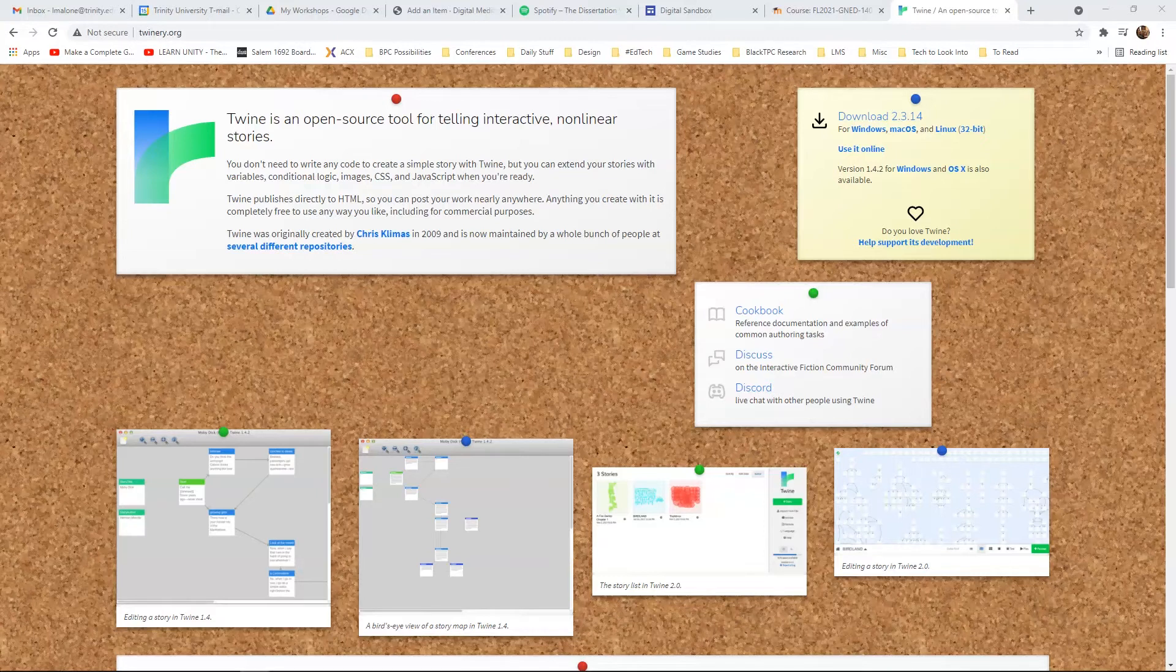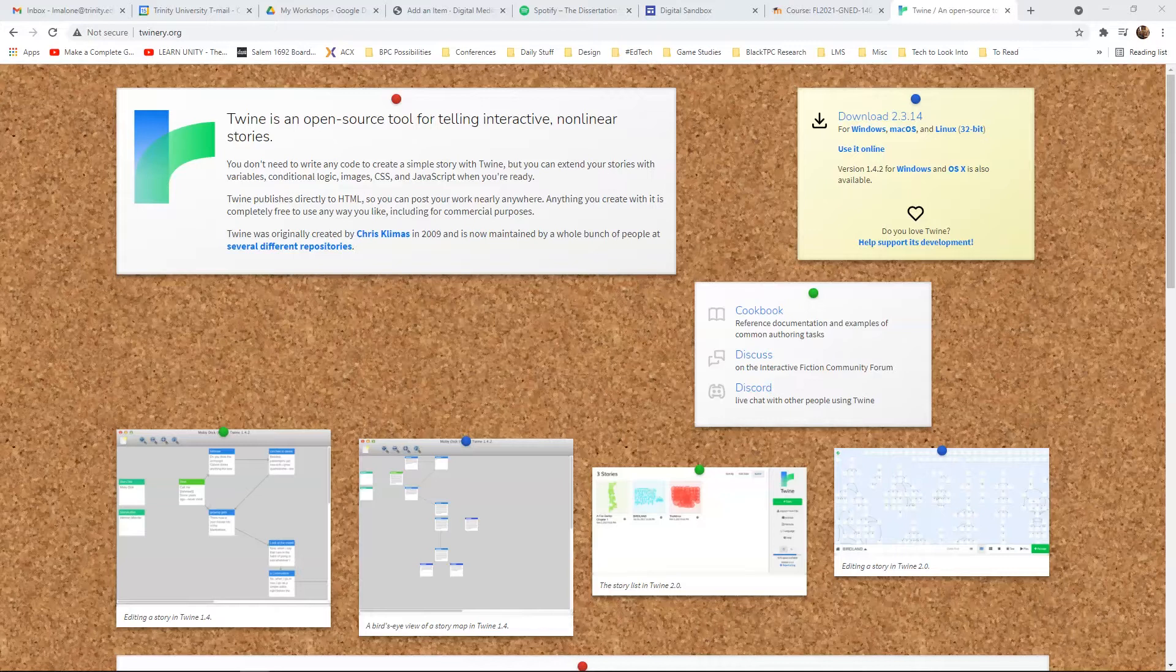Hi everyone! This is an overview of Twine. Now Twine, as this screen says, is an open source tool for interactive nonlinear stories.